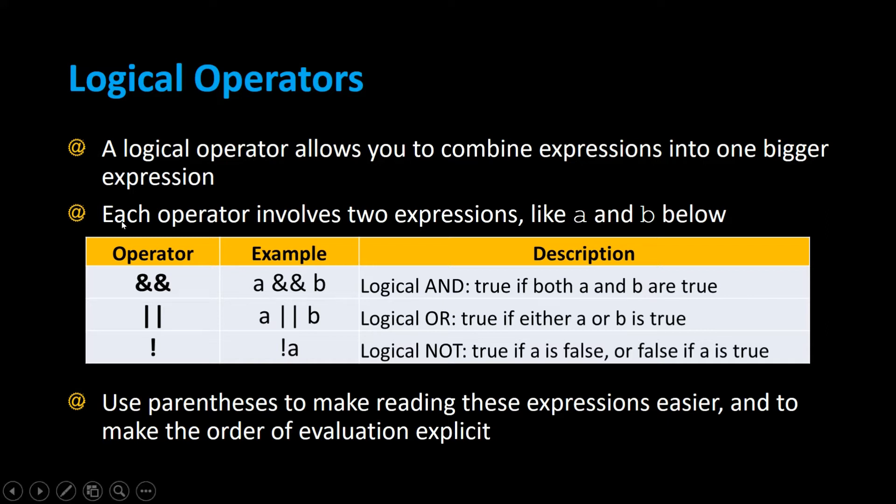The AND operator is two ampersands in a row, and an example is A AND B. This stands for logical AND. If both A and B are true, that's when the entire expression becomes true.